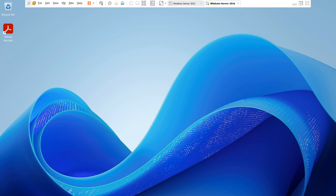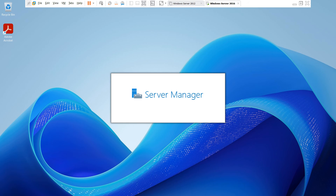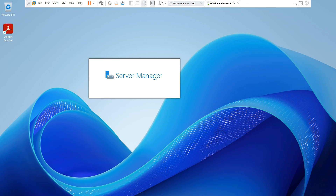You can now see the server has been upgraded — done. From 2016 to 2025. It is the new Windows Server 2025 desktop.